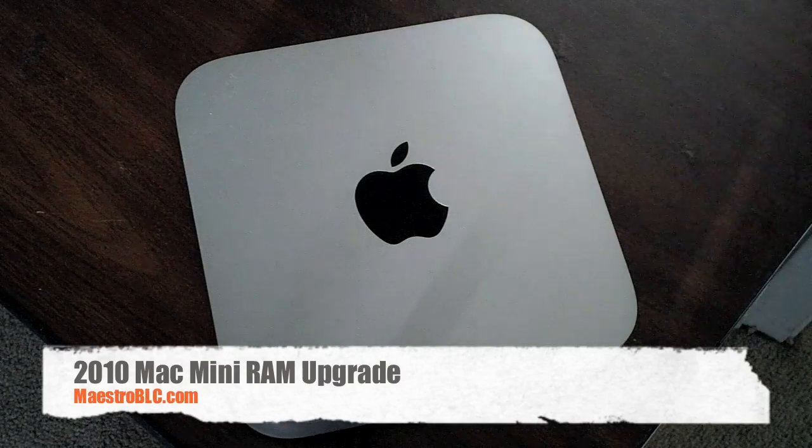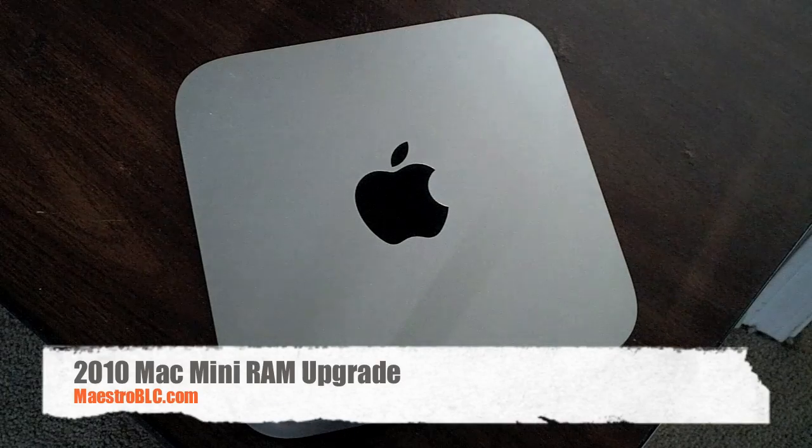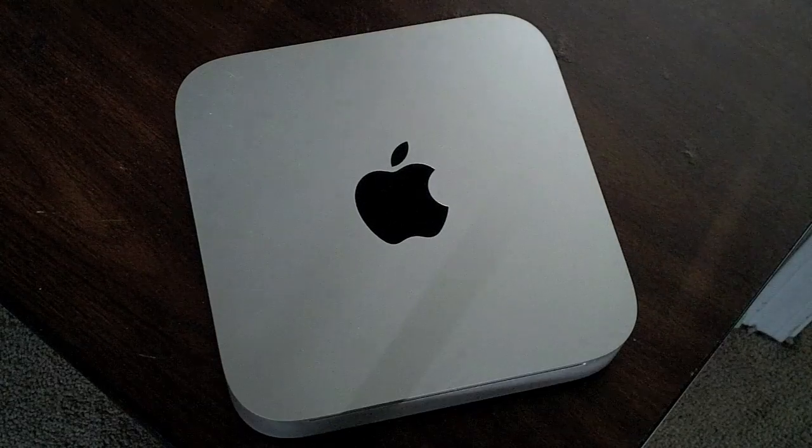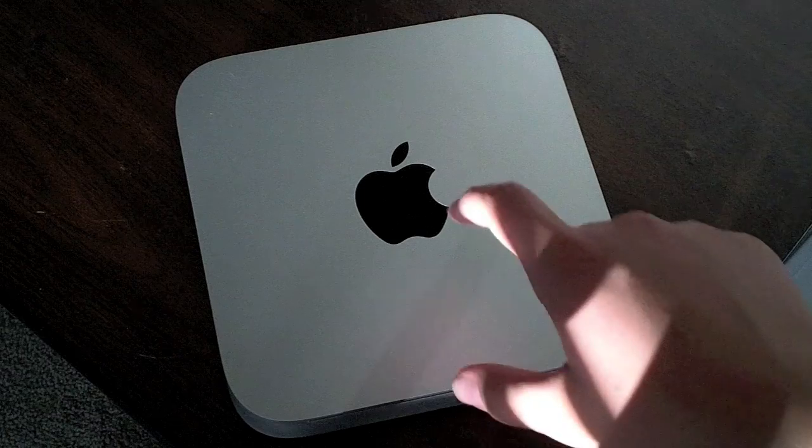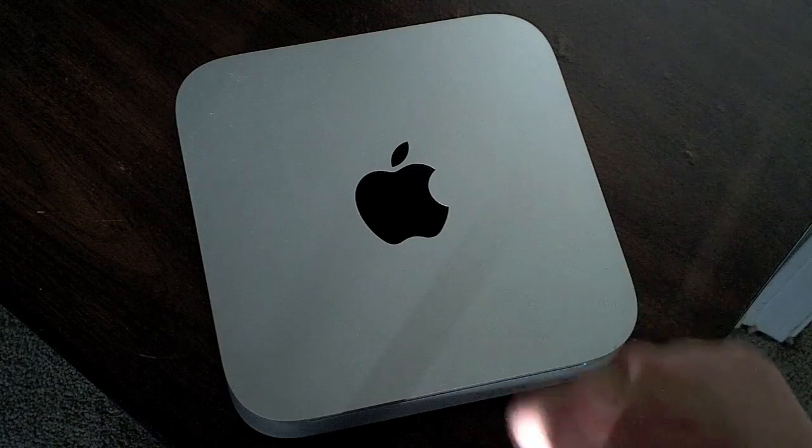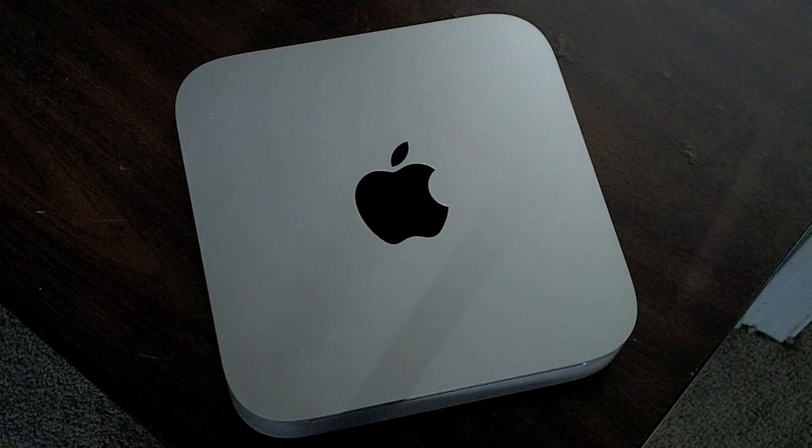Hey guys, what's up, it's Maestro BLC from MaestroBLC.com, and today I'm just going to show you the RAM upgrade on my Mac Mini.